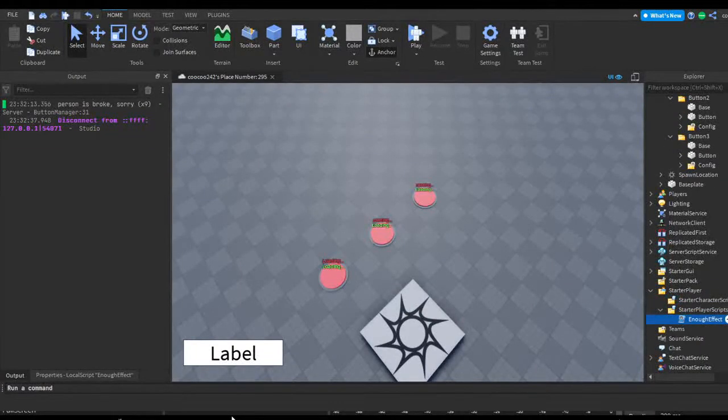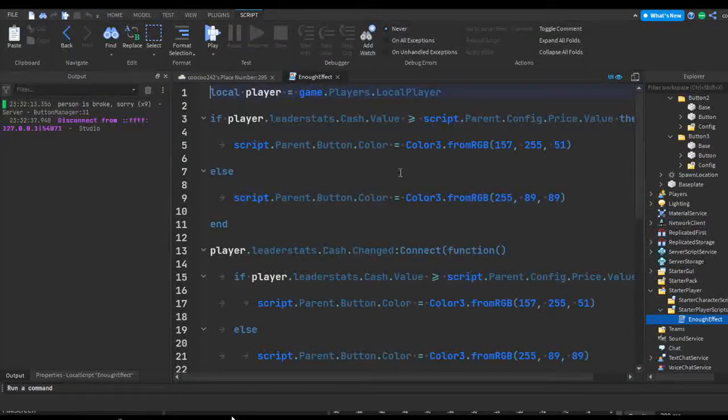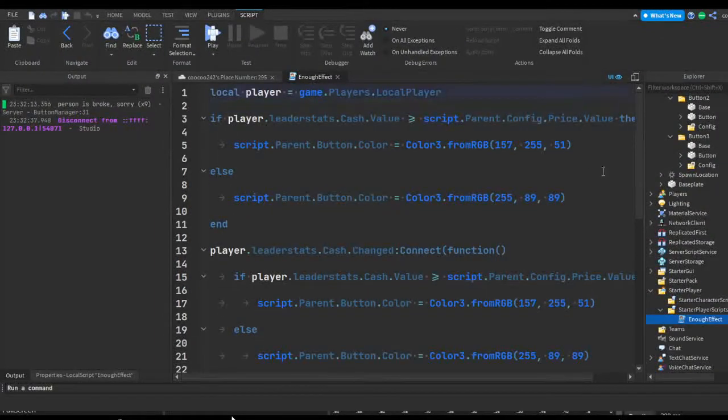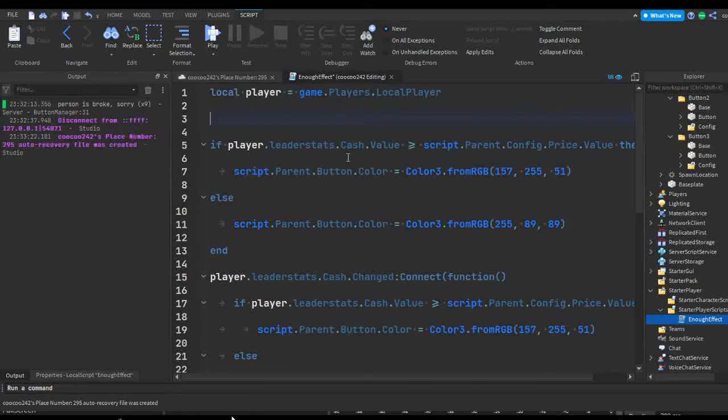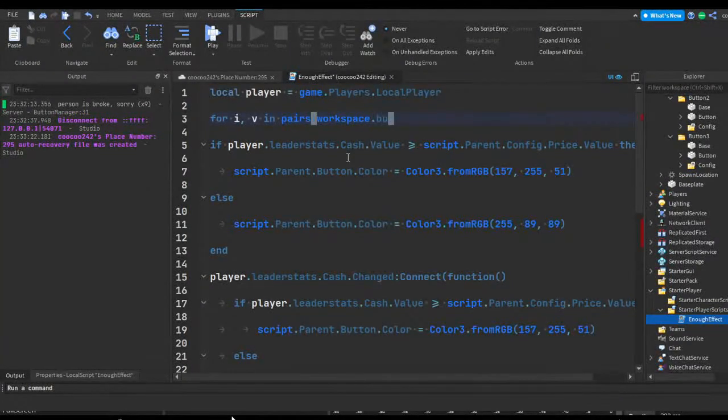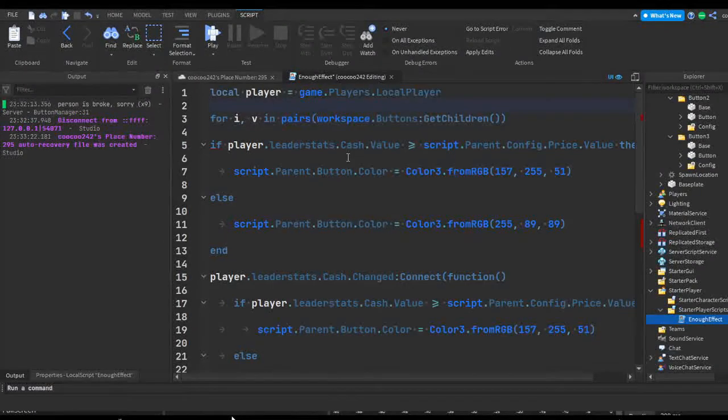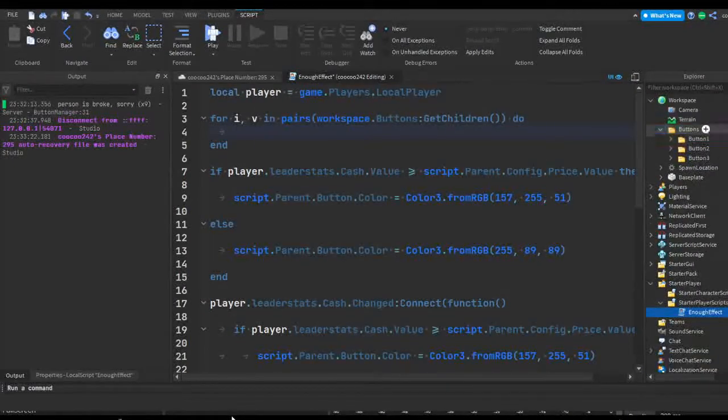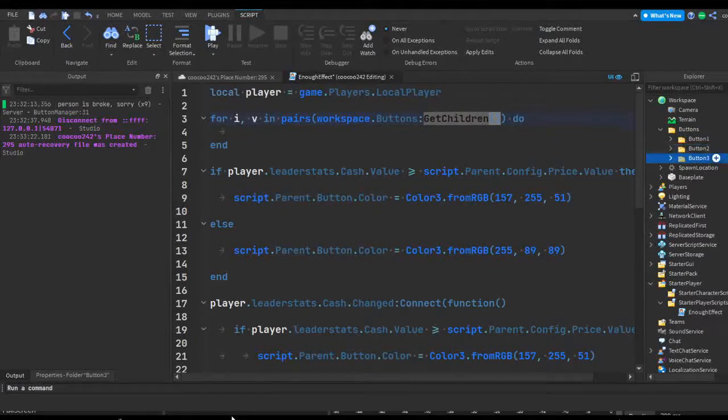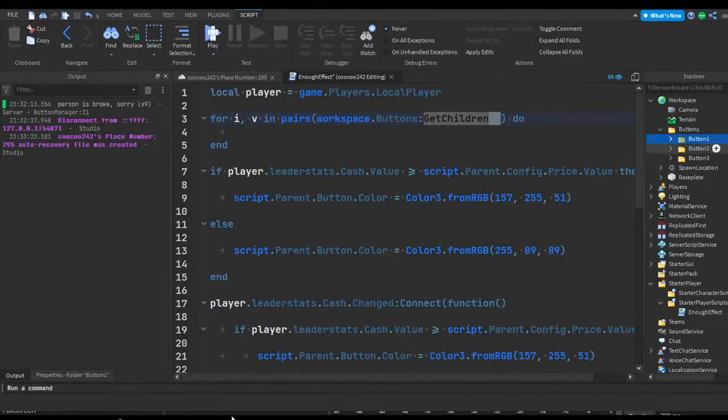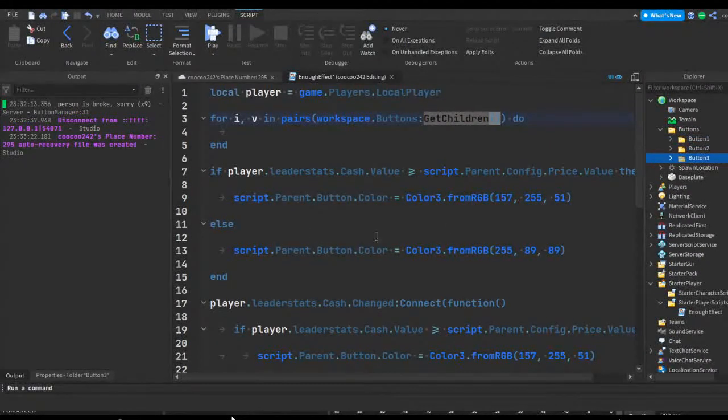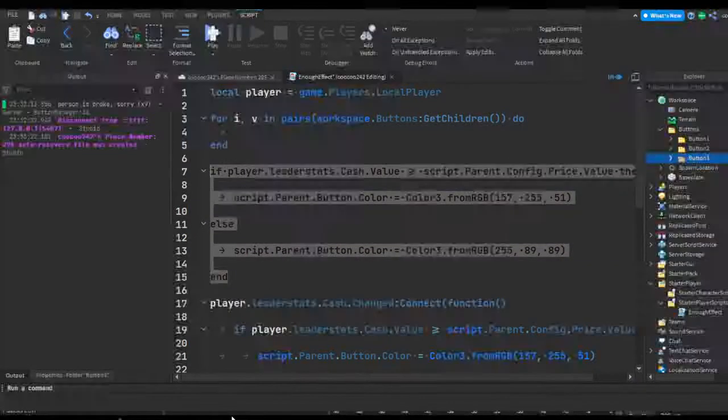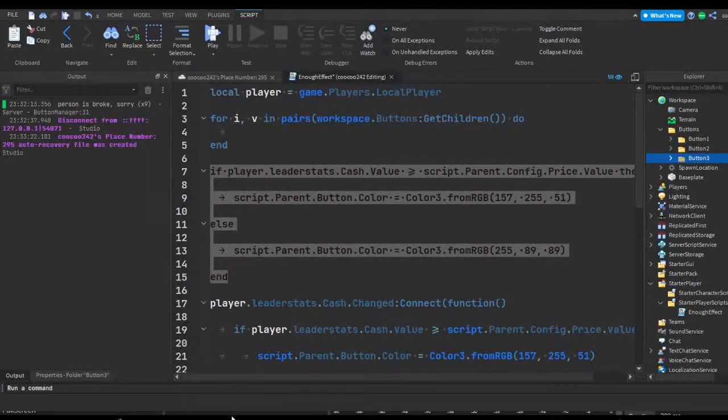In our enough effect script, we're just gonna be changing a few aspects of the script. For starters, we're gonna do a pairs loop: for I, V in pairs workspace dot buttons get children do. So this is gonna loop through every object that's inside of our buttons folder. We're gonna be getting every child inside of the buttons folder, which should be button 1, button 2, button 3 folders.